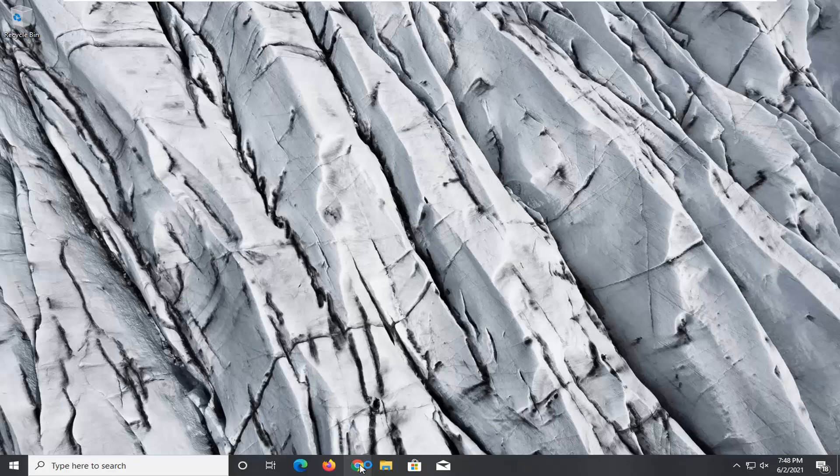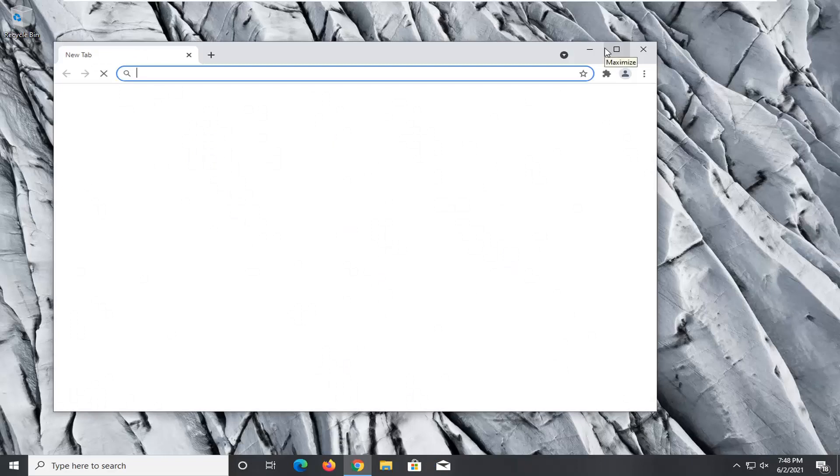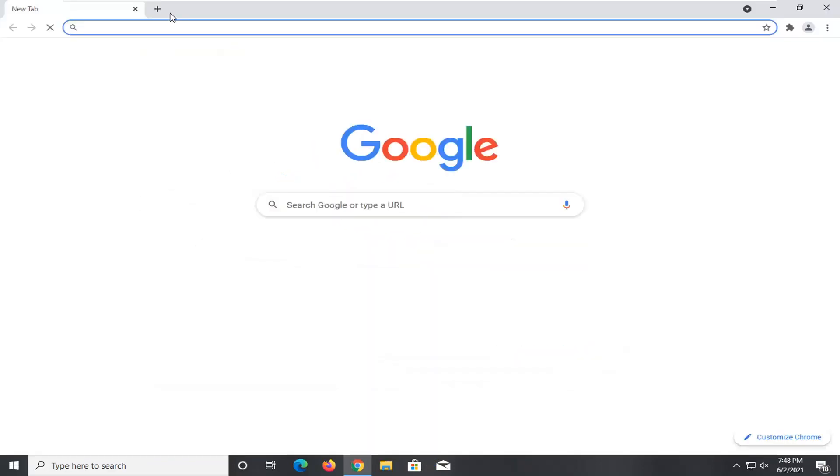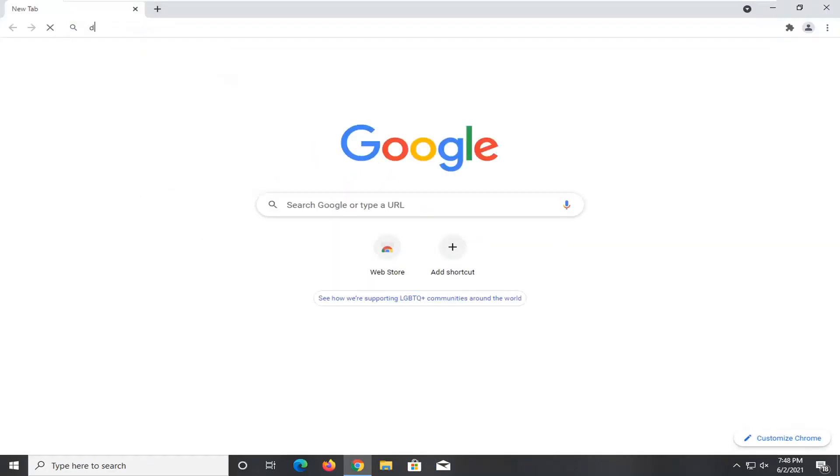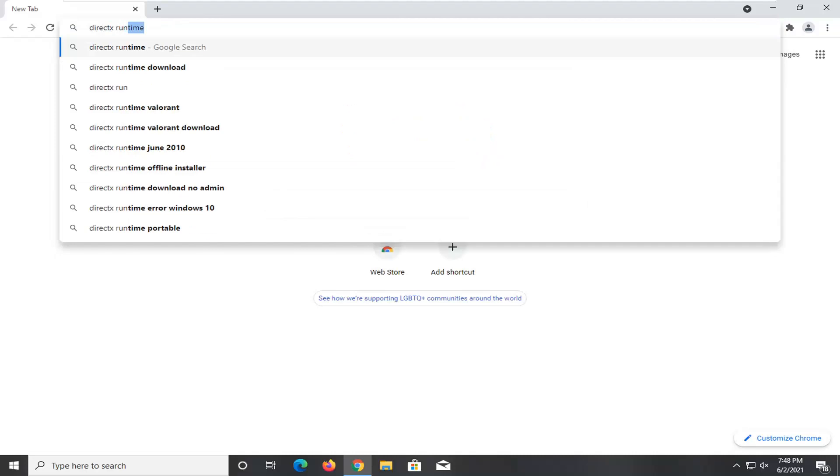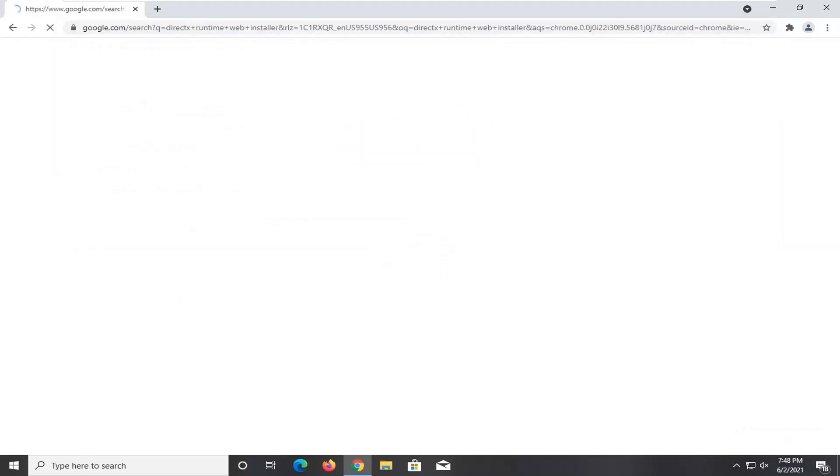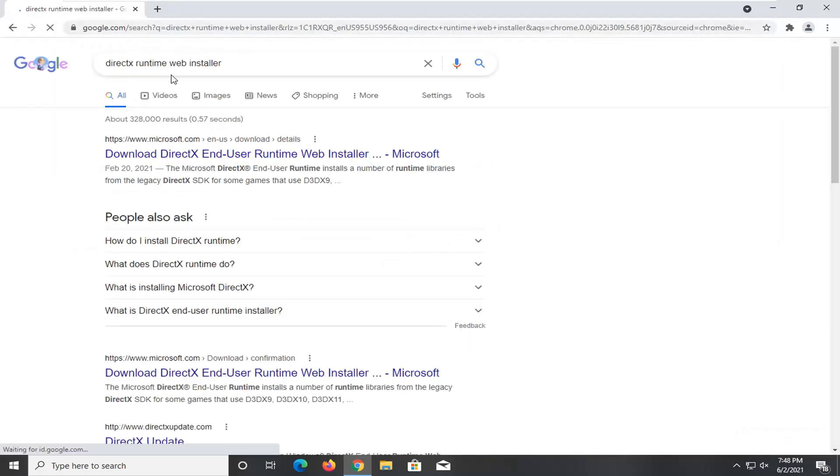So first thing you're going to do is open up a web browser. It doesn't matter which one but we're going to open up Google Chrome for today's tutorial and you're going to search up DirectX Runtime Web Installer. One of the best results should be from Microsoft domain here. Go ahead and just click on that to open it up.